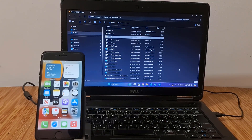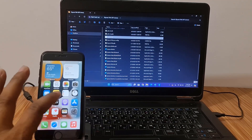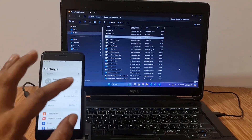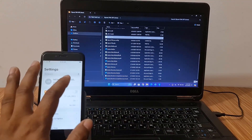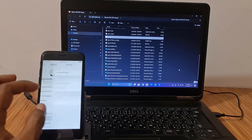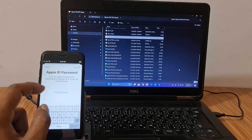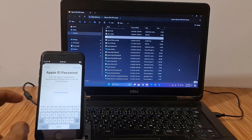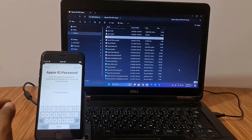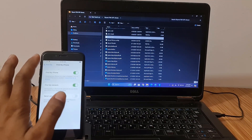Assalamualaikum warahmatullahi wabarakatuh. Back to another tutorial. In this video we are going to talk about how we can remove iCloud ID without Apple ID and passcode. If you have the same problem — I put an Apple ID, after a few months I forget the username, I forget the password, so now I can't sign out. When I click here, when I turn off Find My iPhone, it asks for the Apple ID password, which I forgot.